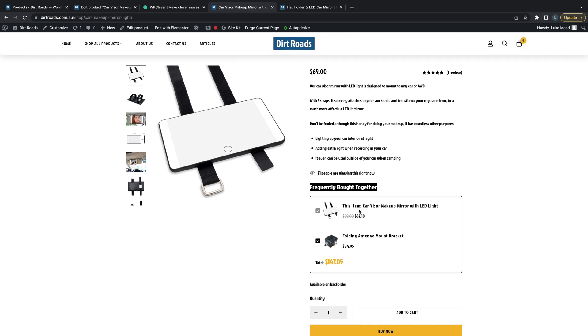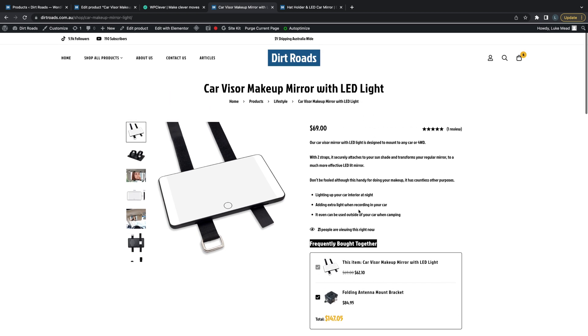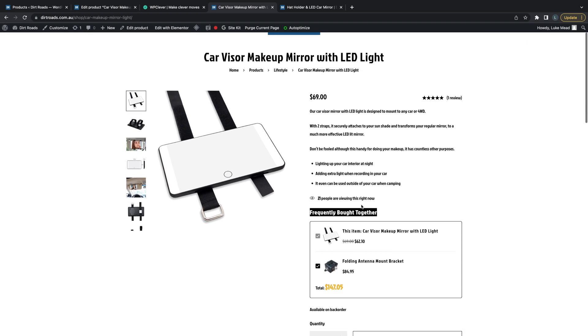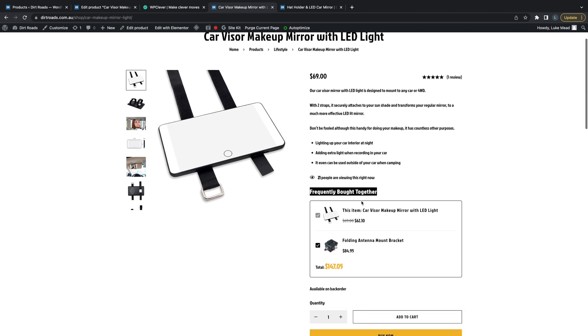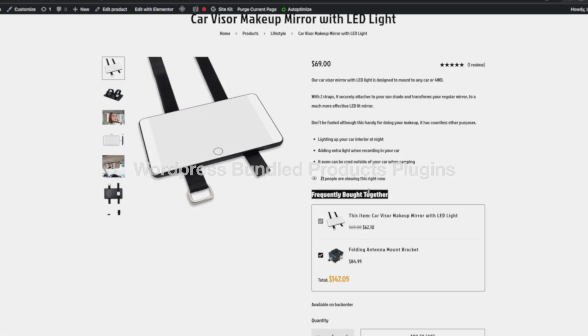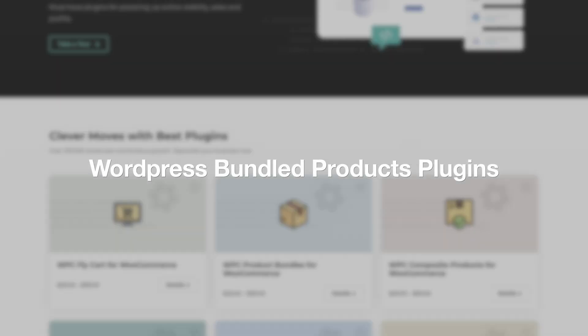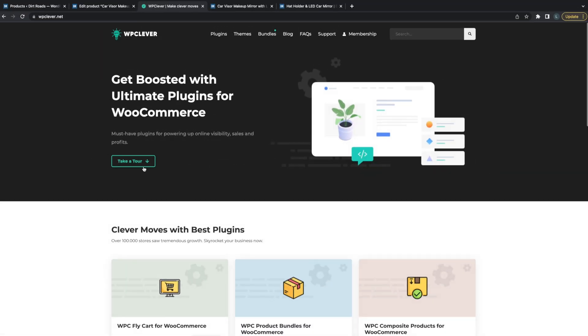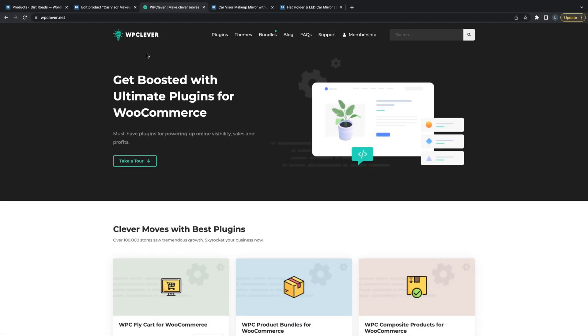I'm going to run through both methods to set up both of these because they're both really good to use if you're trying to bundle products and increase the average dollar spend on your website. The plugins we're using on this website all come from WP Clever. These are great products, so I highly recommend investing in some of these.